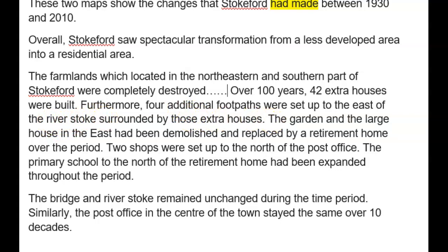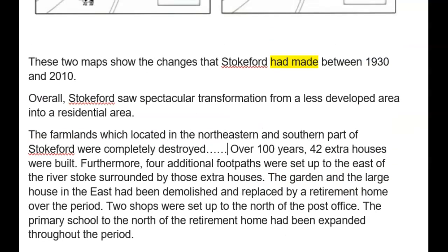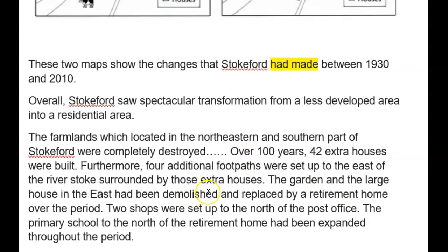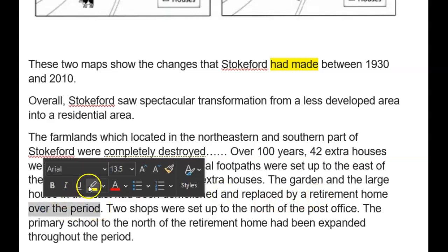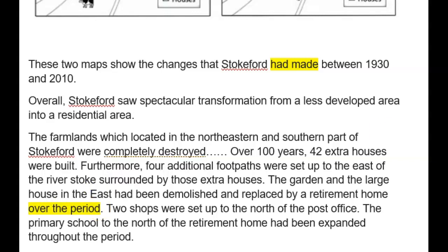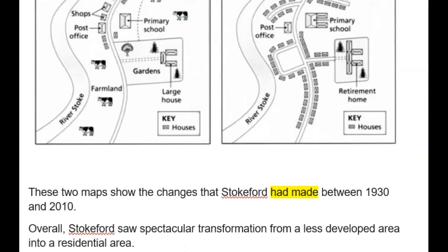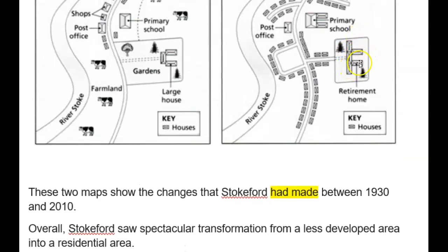The gardens and large house in the east have been demolished. So we've used 'demolished' quite a lot. They have been transformed into a large — because it's bigger, isn't it — a large retirement home.